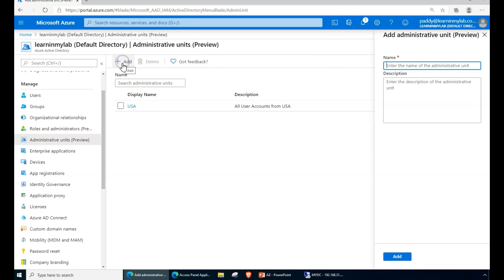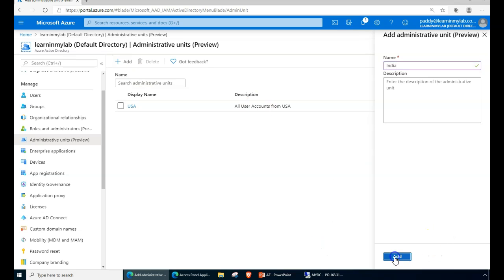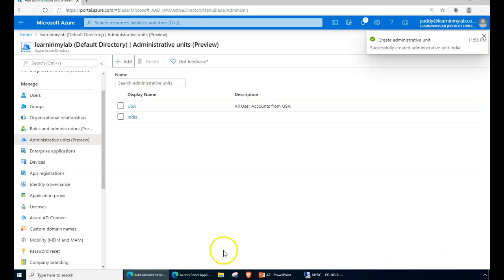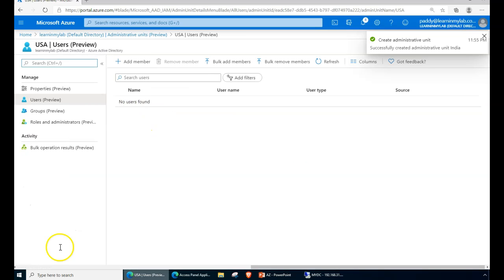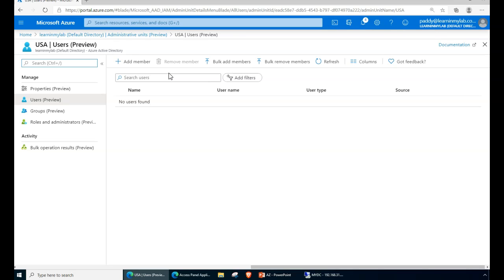Like that, you can create multiple units. For example, I created India here. Inside this, you can't go for nested units at this point in time. But who knows, in the future you may get it. But for now, there are no nested administrative units you can create here, but you can add members.